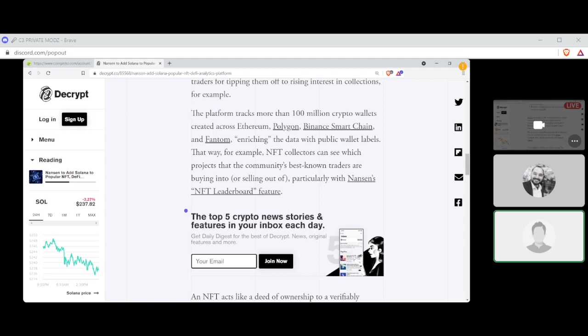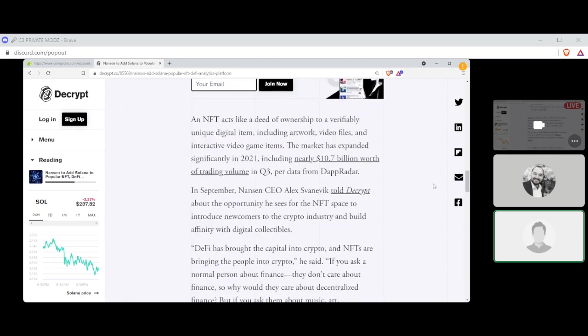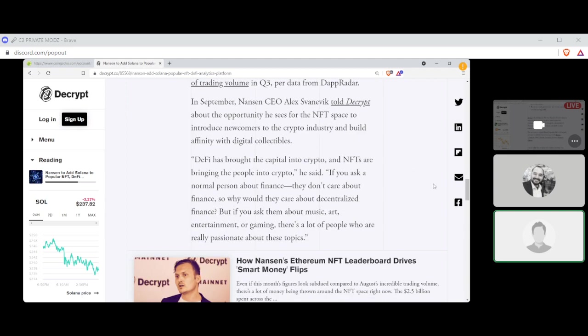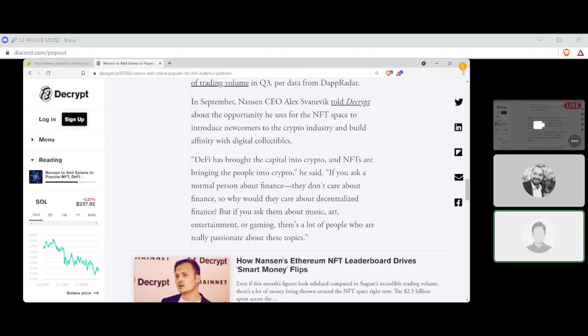An NFT acts like a deed of ownership. We already know this, so I'm just going to skip right past that. In September, Nansen CEO Alex Svanevik, I think that's right, Svanevik, yeah, told Decrypt about the opportunity he sees for the NFT space to introduce newcomers to the crypto industry and build affinity with digital collectibles. DeFi has brought capital into crypto and NFTs are bringing the people into crypto, he said. If you ask a normal person about finance, they don't care about finance, so why would they care about decentralized finance? But if you ask them about music, art, entertainment, or gaming, there's a lot of people who are really passionate about those topics.